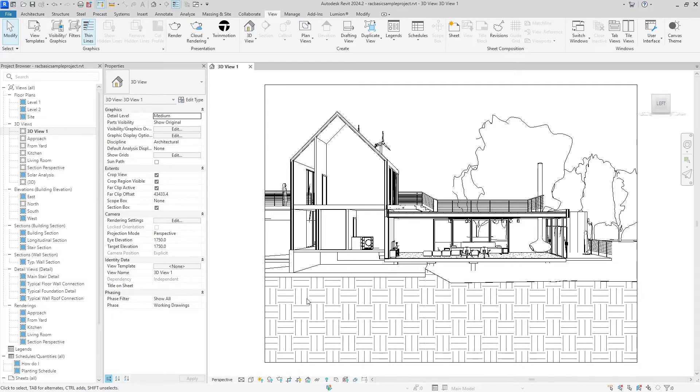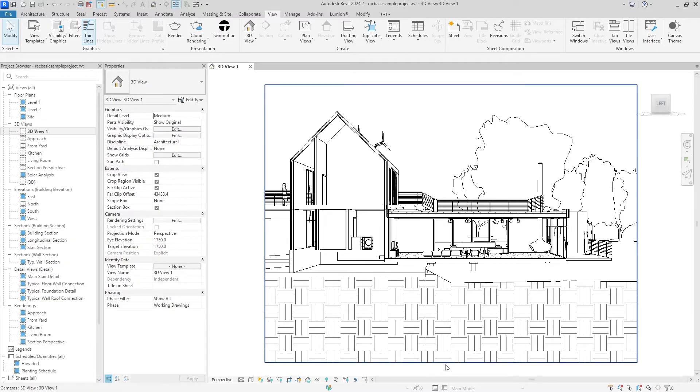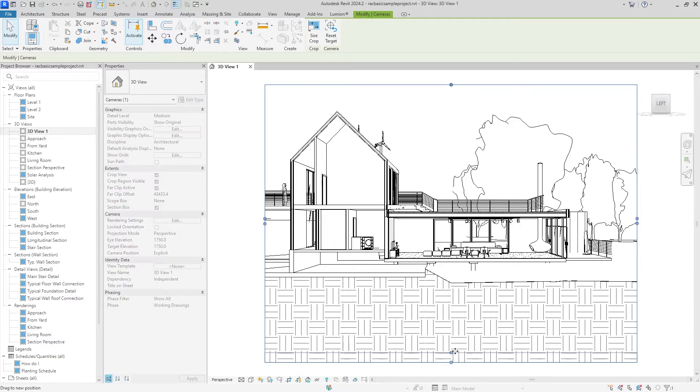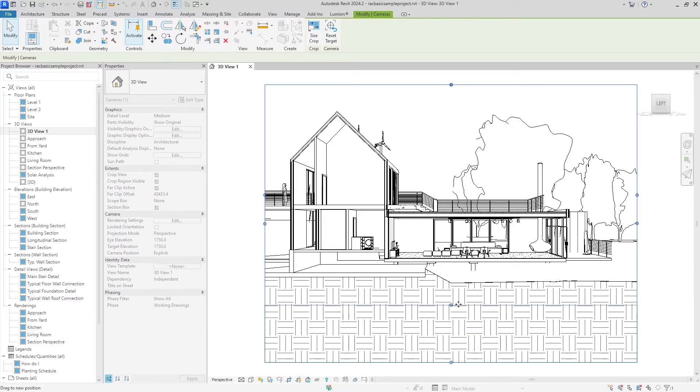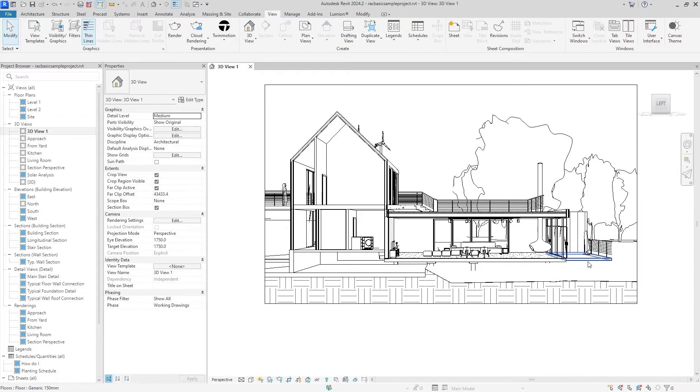The first thing I don't like about this is we're showing a lot of ground right now, and considering we don't have much of a basement, I don't think we need to show this much. So I'm just going to move it up a little more.